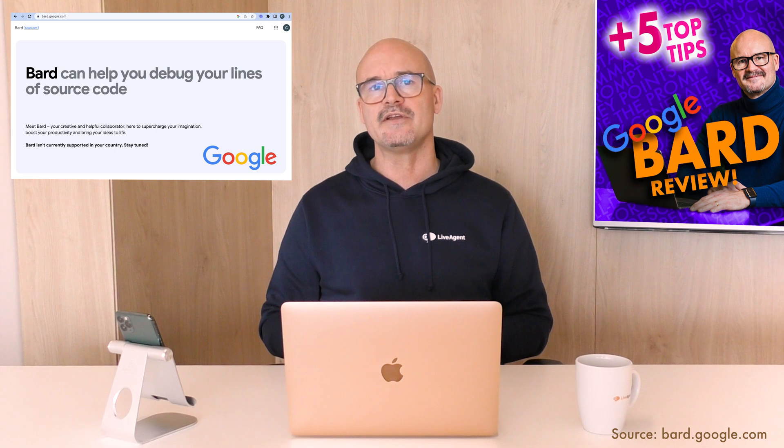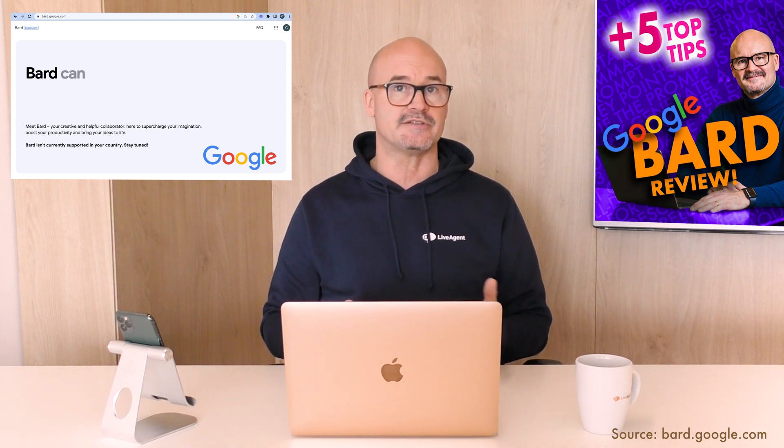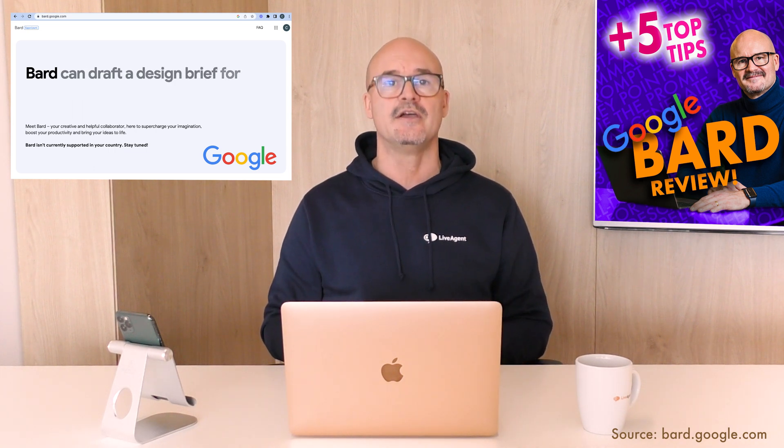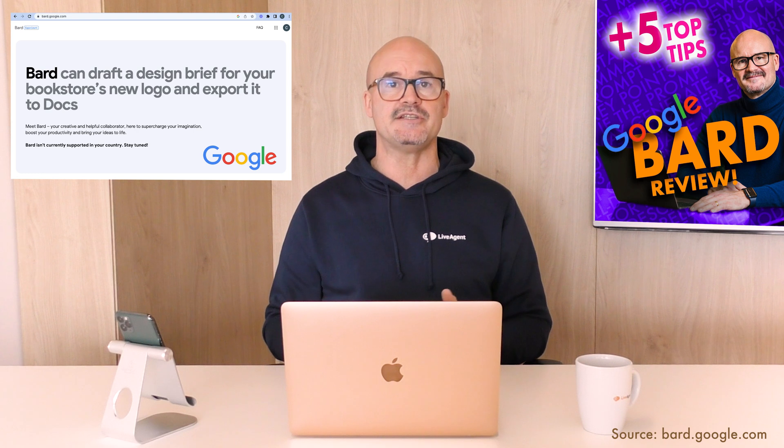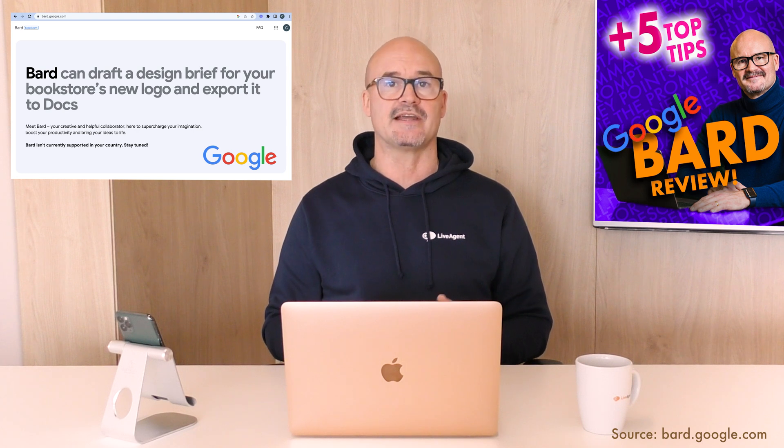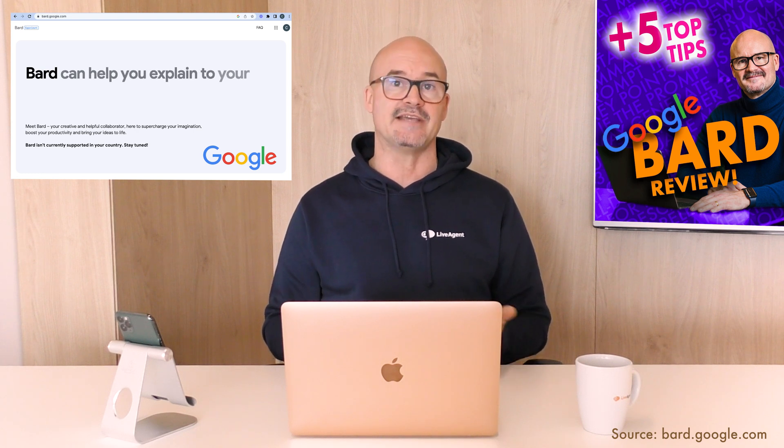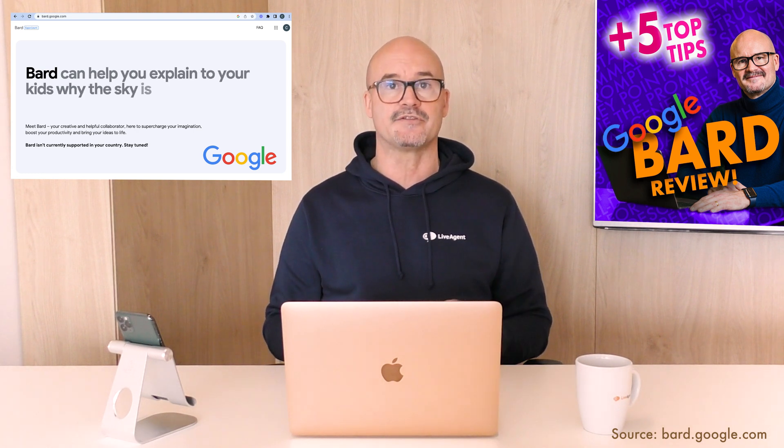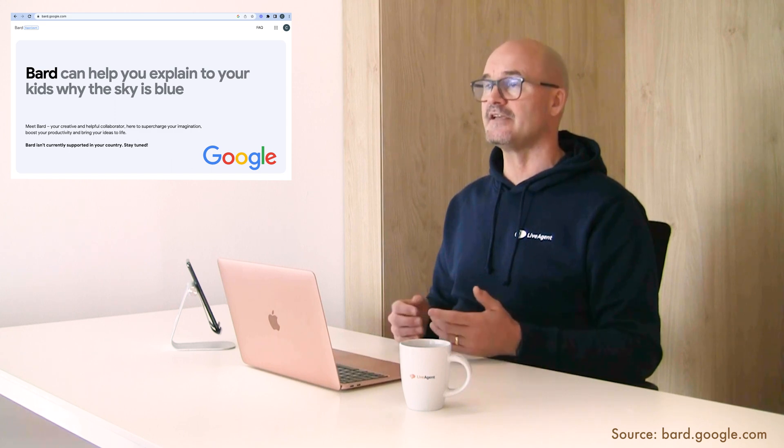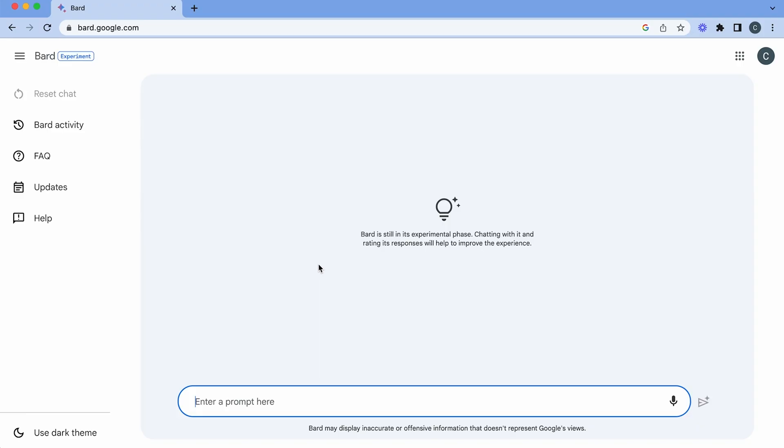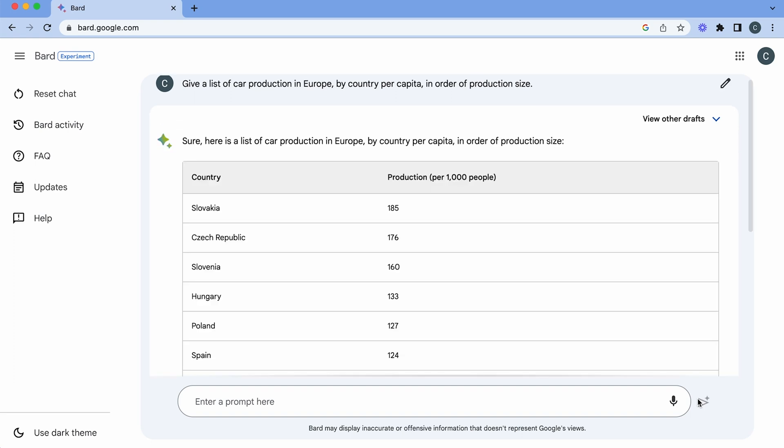And what about providing interpretation of data using statistics? Well chatbots make it much easier for us to understand complex data by creating tables and graphs. So let's ask Bard to give us an example. I've reset my chat and let's put in our prompt. Give a list of car production in Europe by country per capita. So let's see what it comes up with.